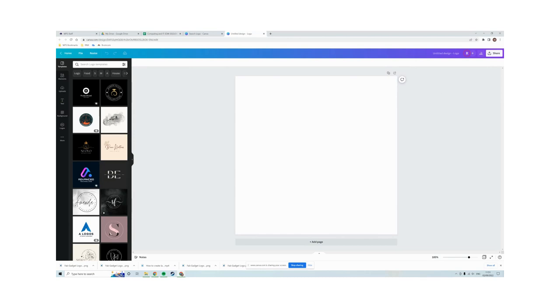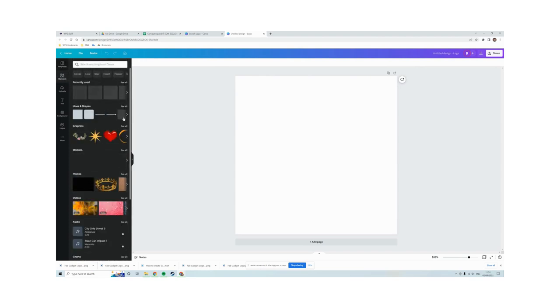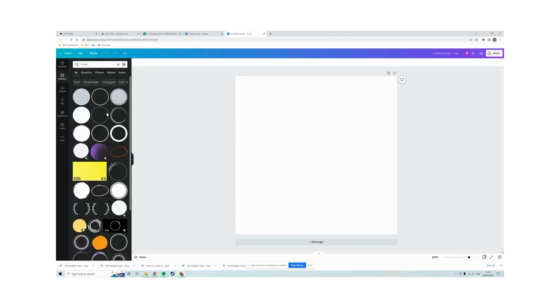We need to create something that looks like the Fab Gadget logo in the worksheet that your teacher will have shared with you. So to do that, what I'm going to do is go to elements and I'm going to choose circles. I'm going to choose this circle here because we want a circle with one color around the edge and one color in the middle.